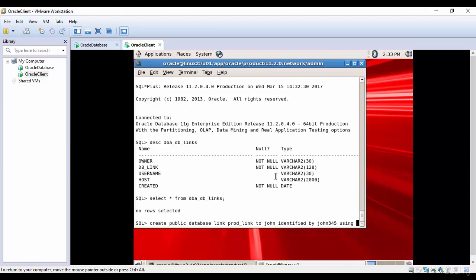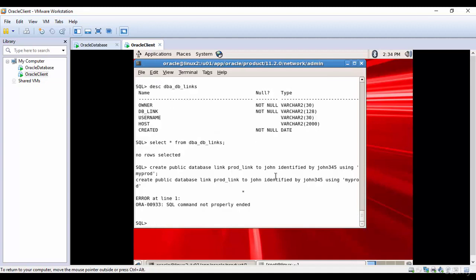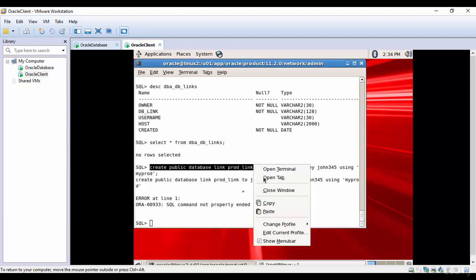Using what is the name we gave? If you remember, we gave MYPROD in the DNS entry. I'm mentioning that in single quotations. Command not properly ended. Oops, I missed CONNECT TO.